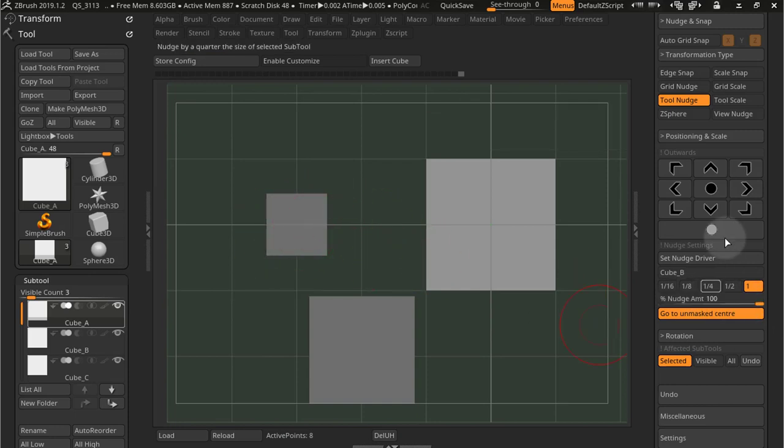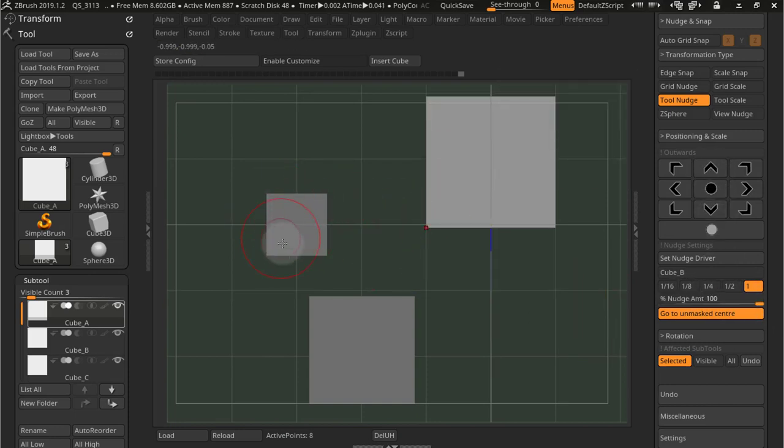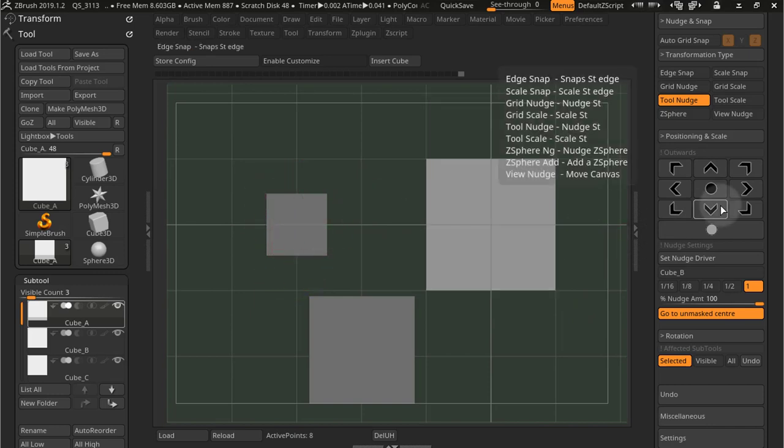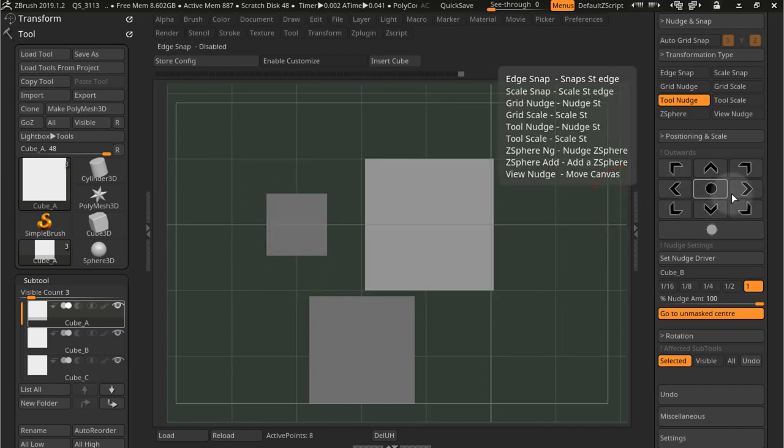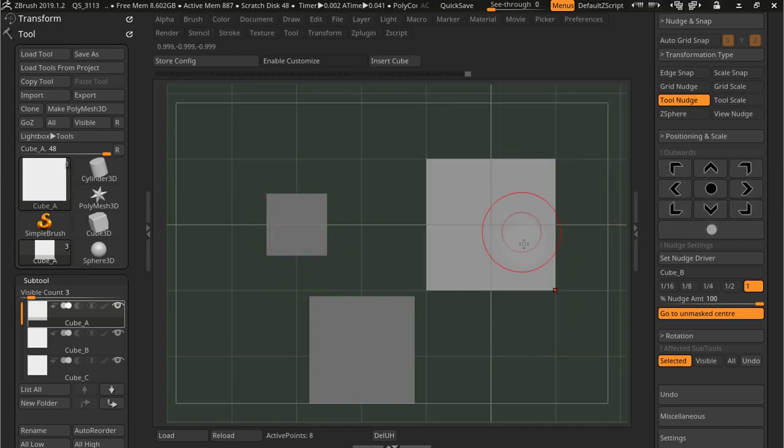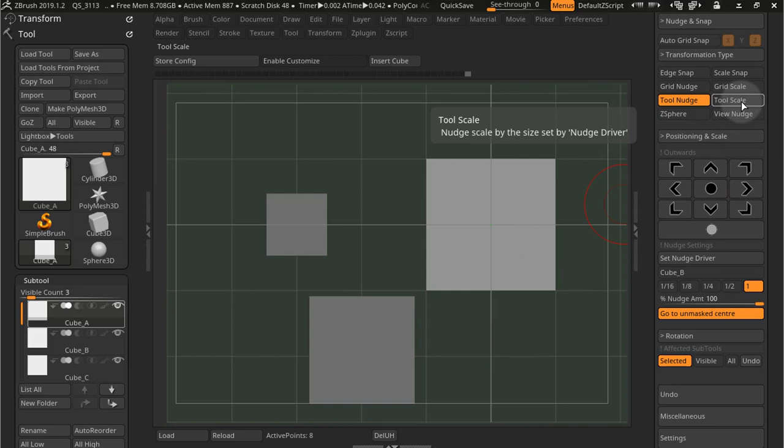I select to move up, I'm moving by this size, and down, and left, and right. And this is view dependent, so whatever view you are, it's going to be in the same way. And then we also have tool scale.